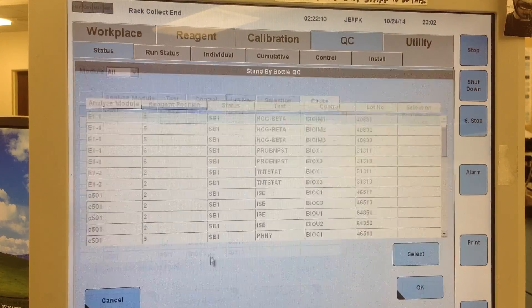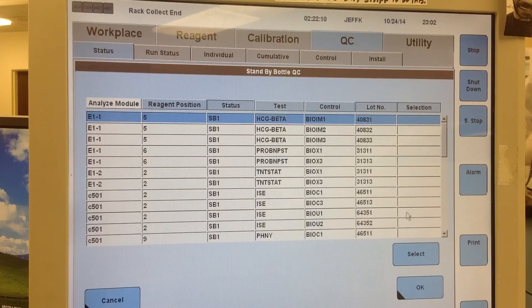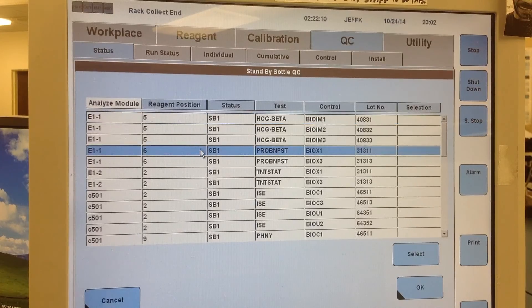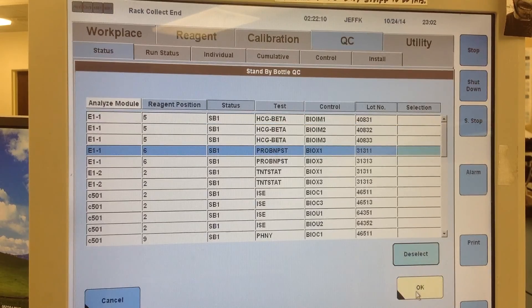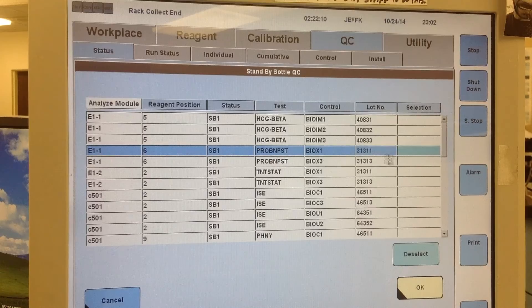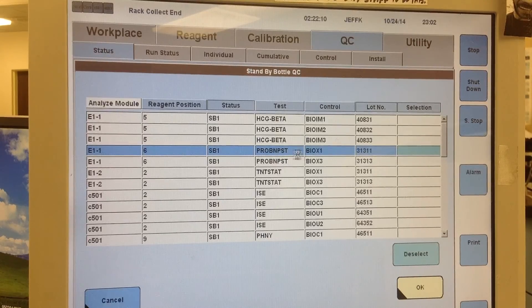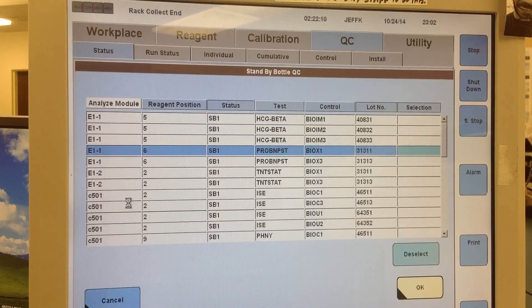Now I can go back there and see that everything is unordered, and then if I want to, I can go ahead and select, and then hit OK to save it, order the Pro BNP on my standby.